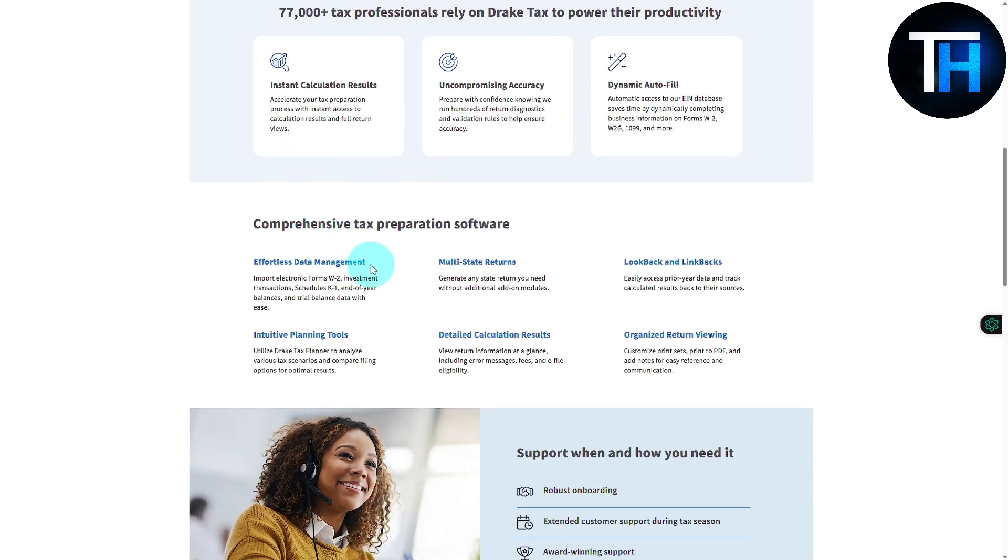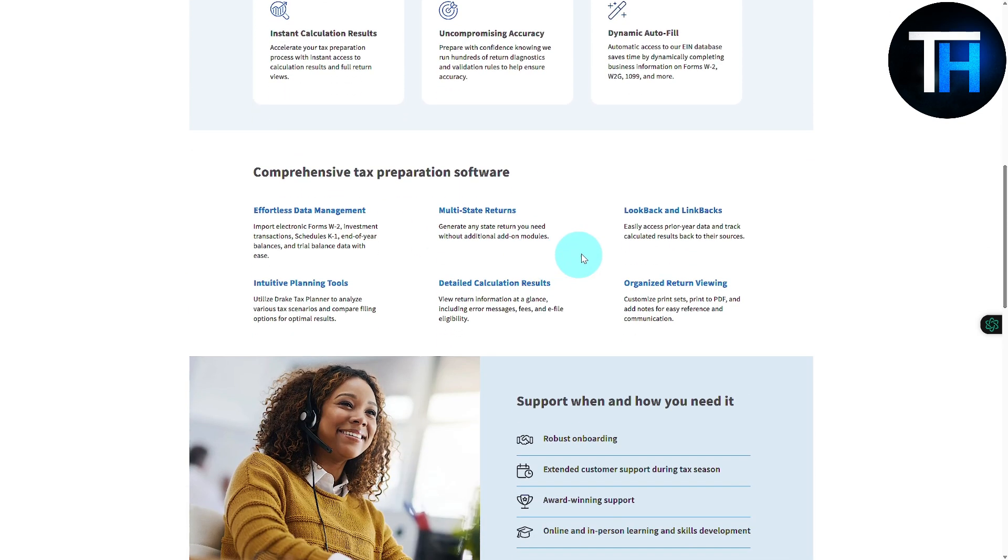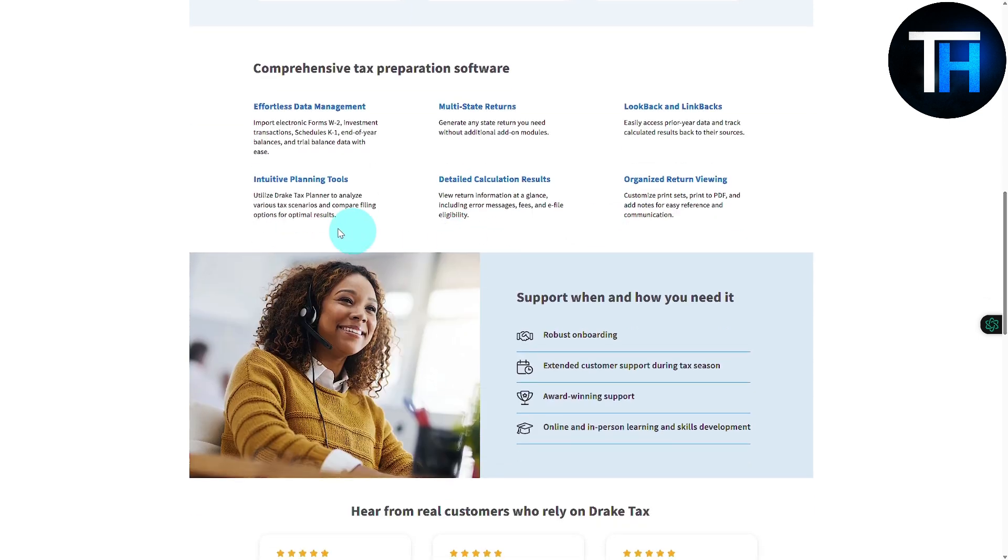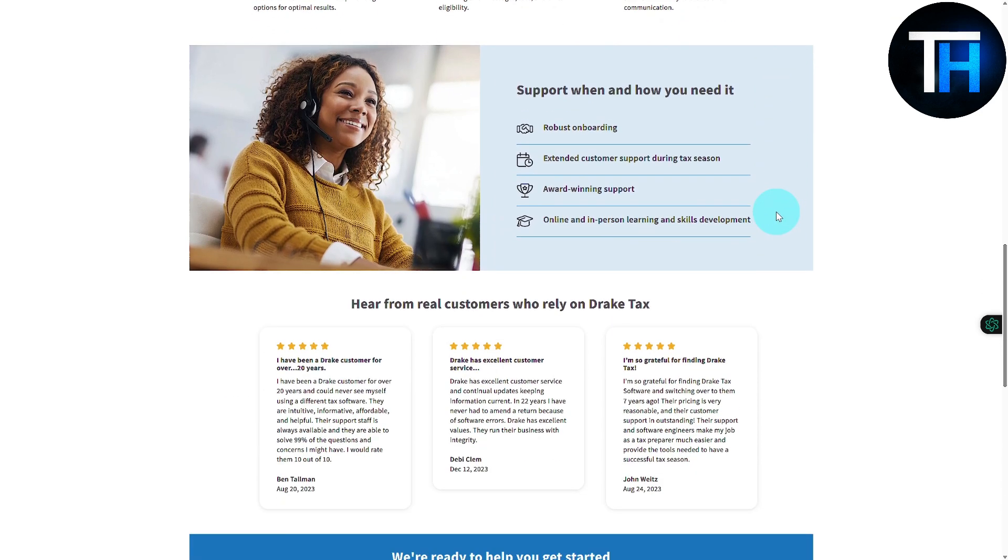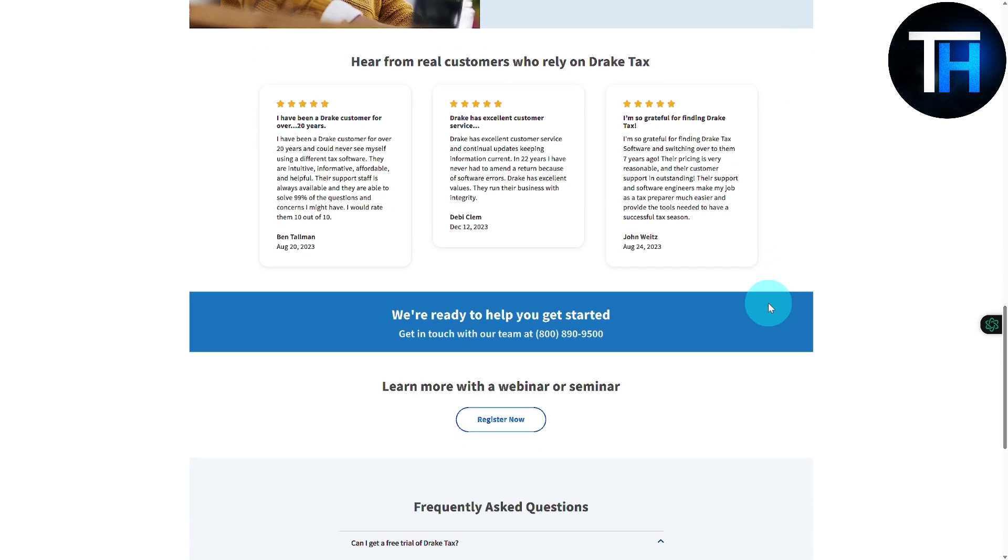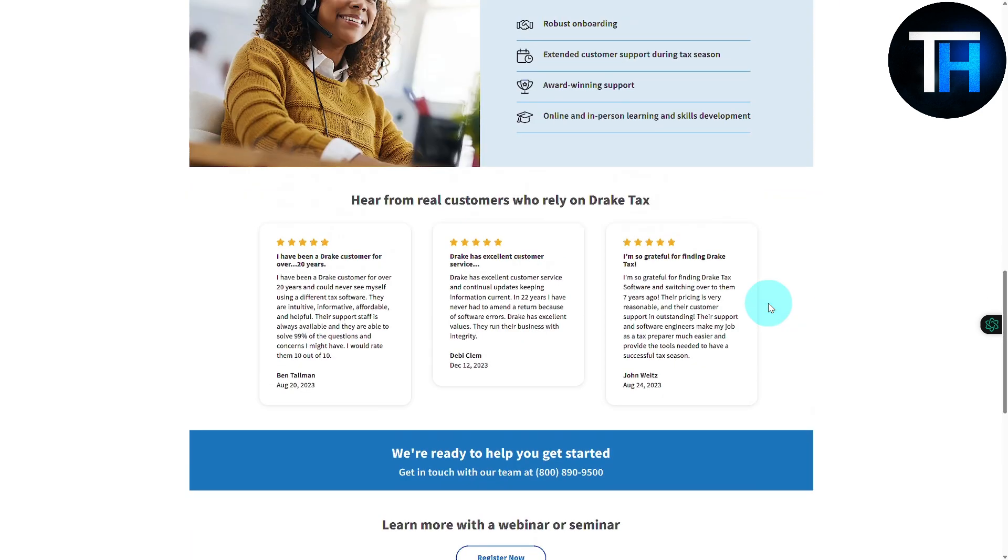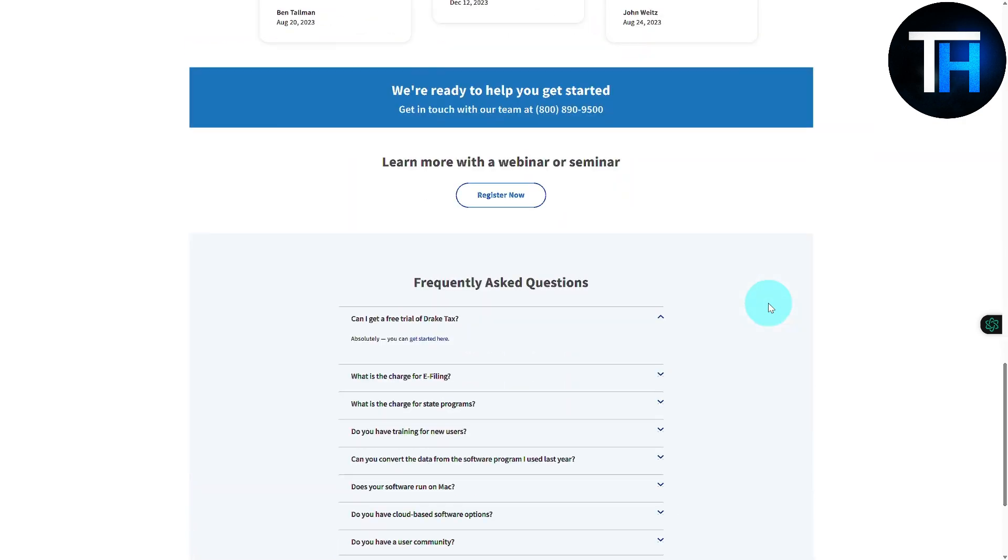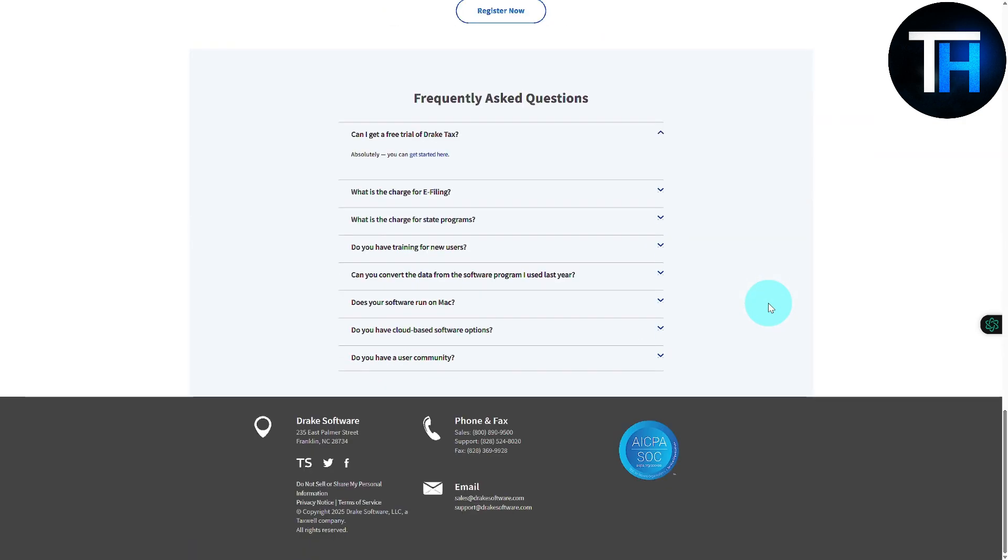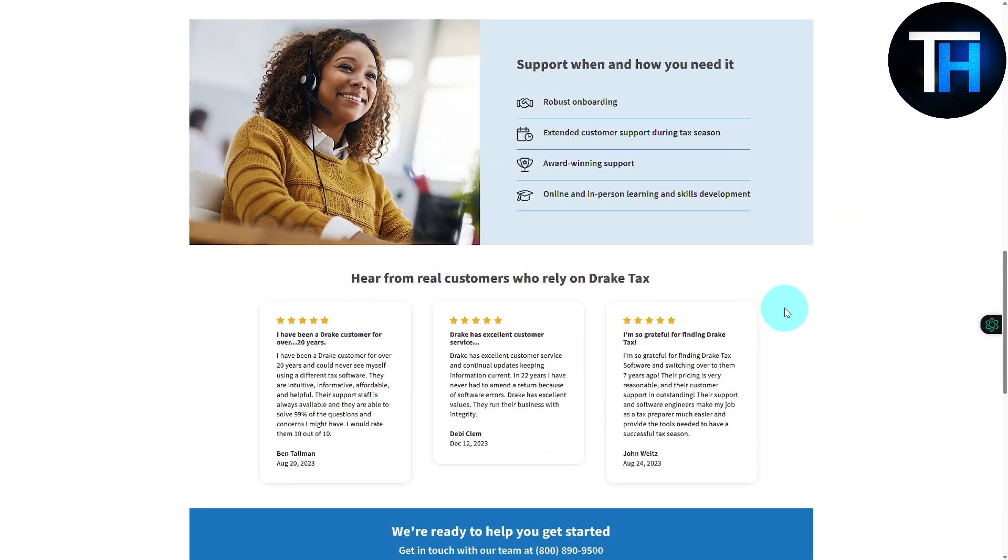You can see we have effortless data management, multi-state returns, look back and link backs in true intuitive planning tools, details calculation results, and much more. So if you're looking for something really good and robust, then this platform is an all-in-one platform and you can also say one-stop for you.